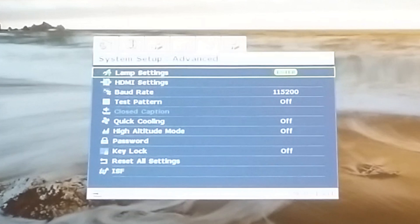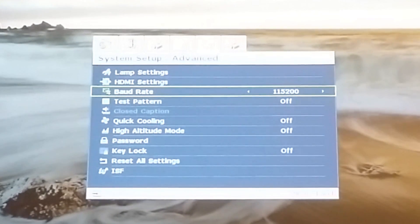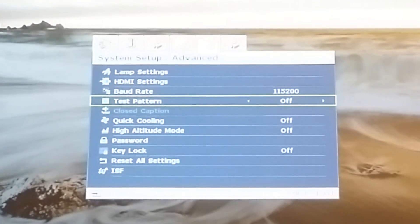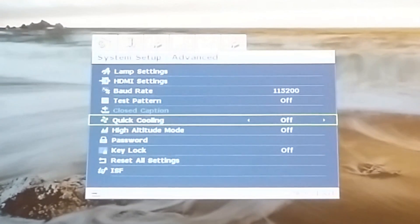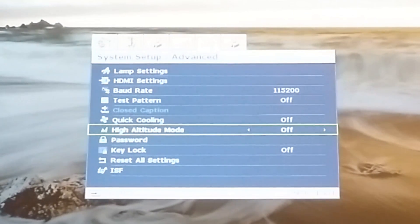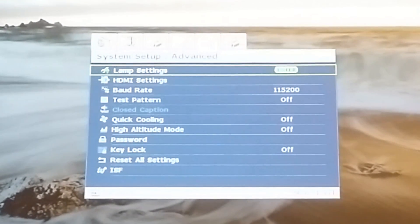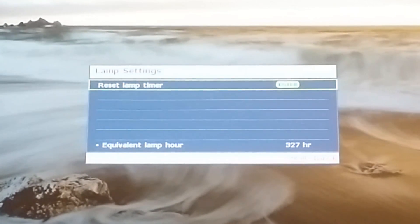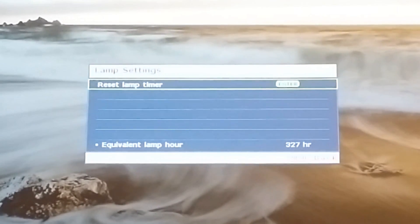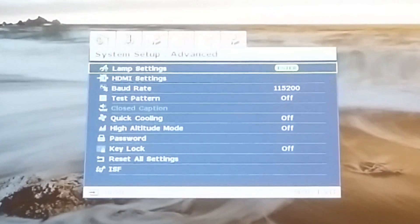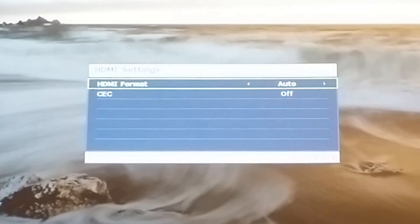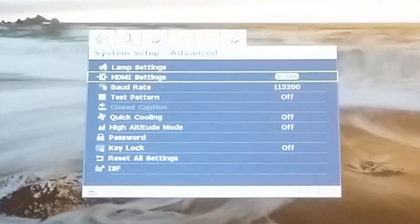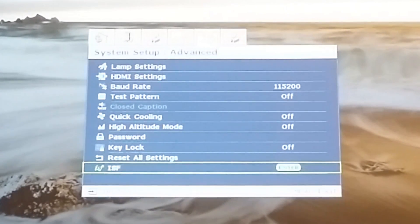Here this will show you all the different settings that you can adjust for your projector. Test pattern, another shortcut from the remote. Quick cooling if you want it to turn off much faster, and different modes for advanced setup. This will also show your lamp hours, which I have 327 for now, nowhere close to 6000 yet.